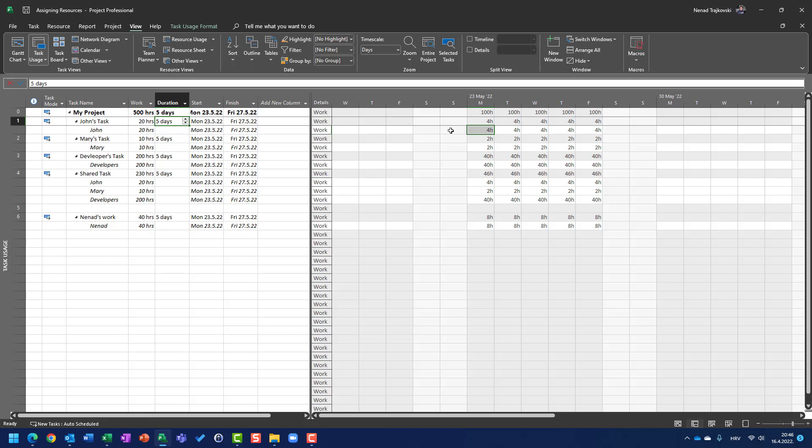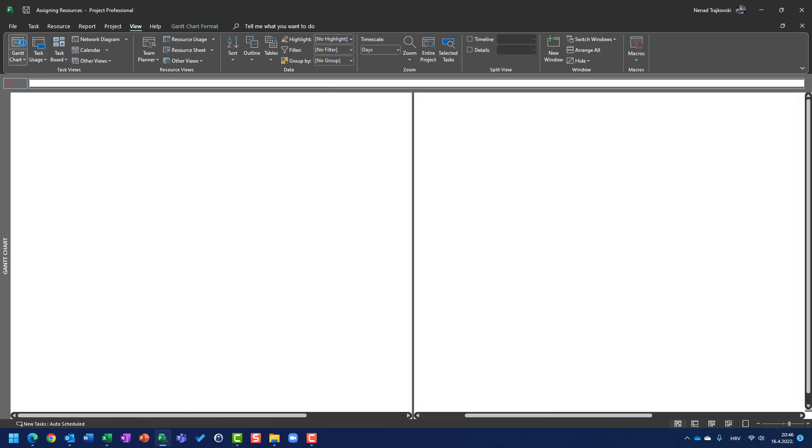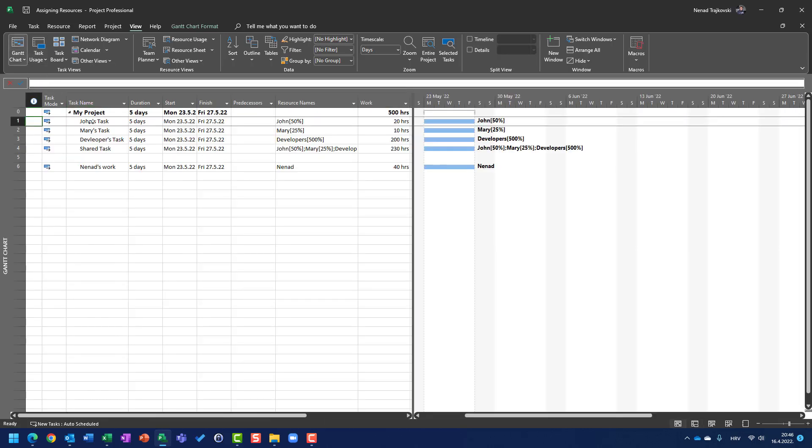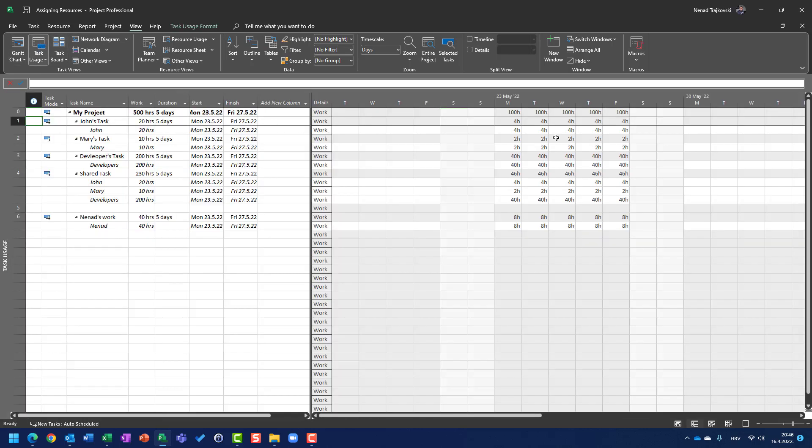Why? Because I told to Microsoft Project here, with assigning resource, I need John for 50%, and his calendar is same like mine is. So, his 100% is 8 hours, so it means that 50% is 4 hours per day...